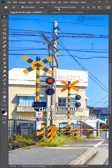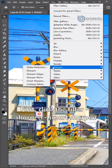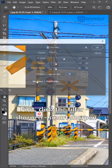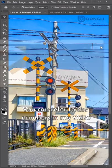First, click the filter, Sharpen, Smart Sharpen. You can refer to the numbers in my video.